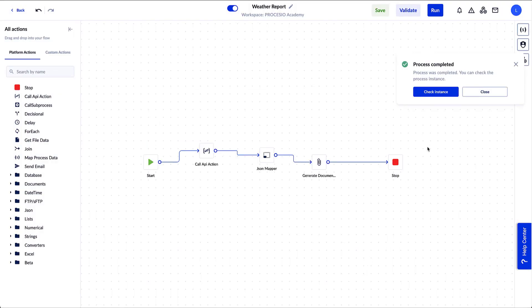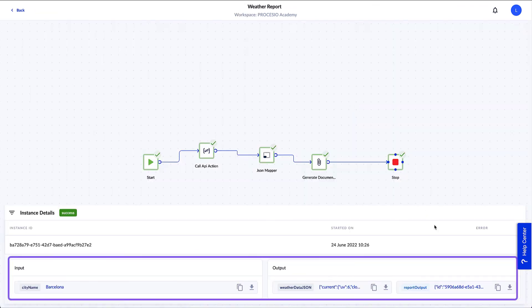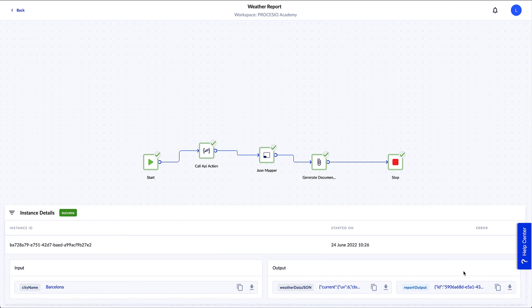On the Process Completed window, we click Check Instances. We can see that all actions ran successfully, and under Instance Details we see the input and output variables. We can download them if we want. Let's see what our report looks like.